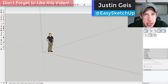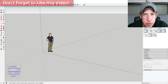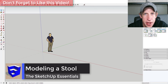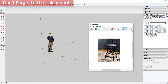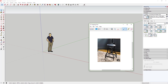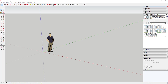What's up guys, Justin here with SketchUpEssentials.com, back with another SketchUp quick tutorial. Today we're going to walk through the process of modeling a stool in SketchUp. This is an image of the stool we're going to be modeling. We're going to model each one of the legs as a component, then draw the perimeter piece at the bottom, and then finish it off.